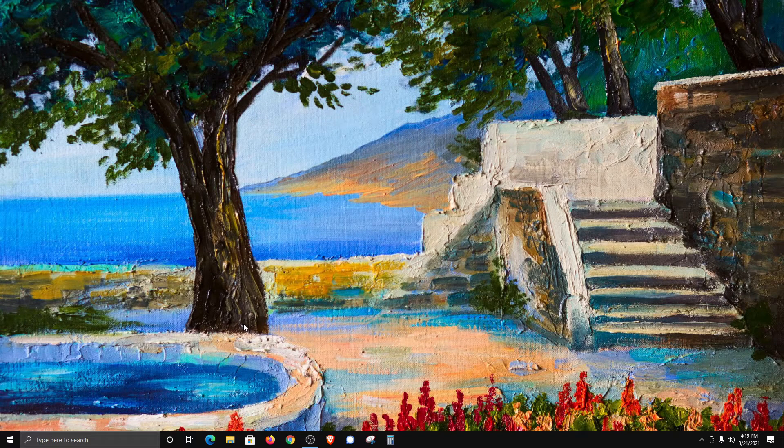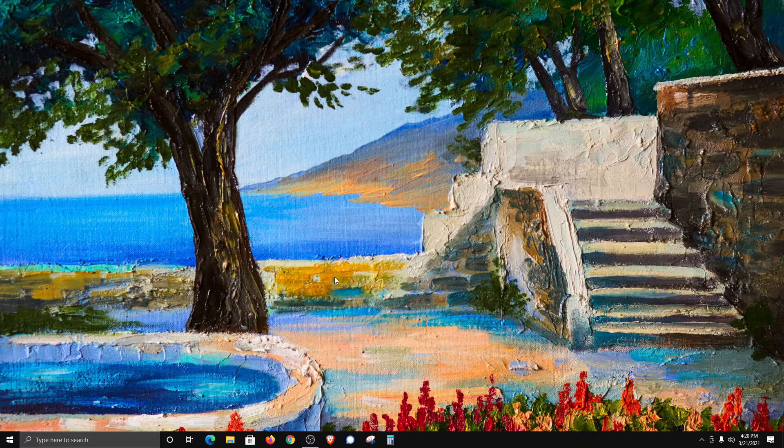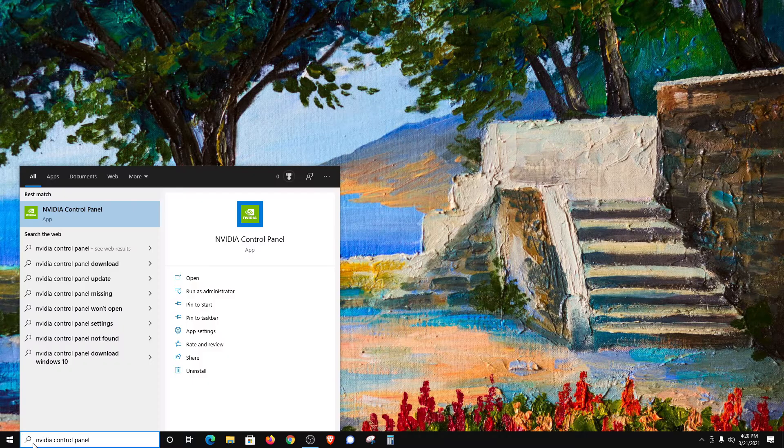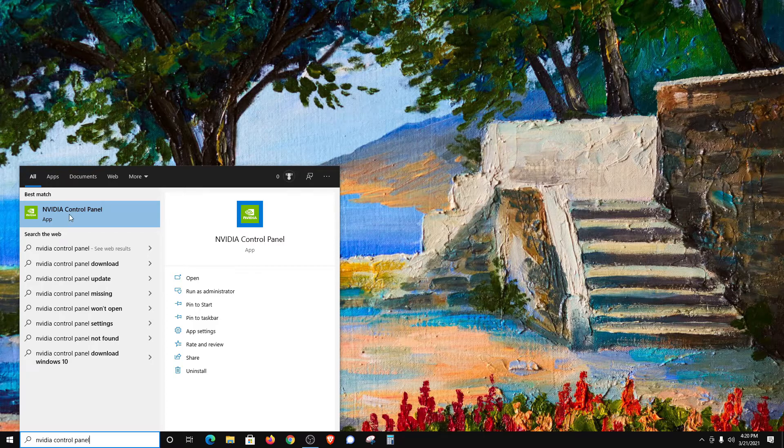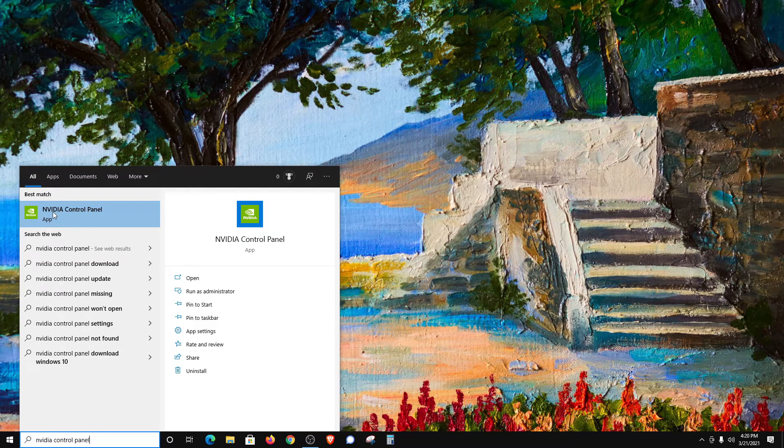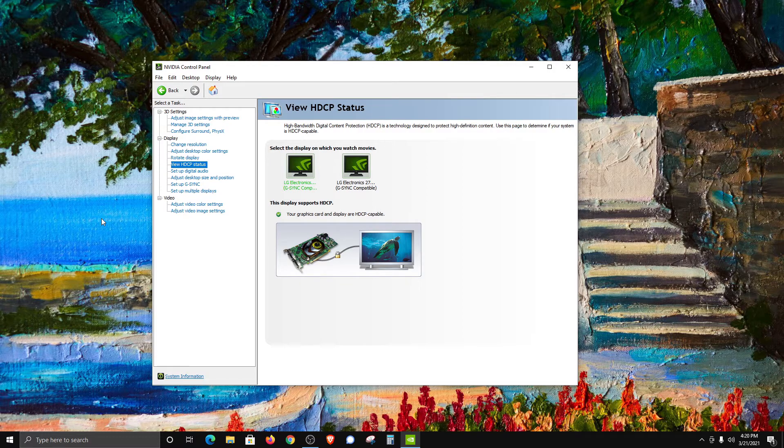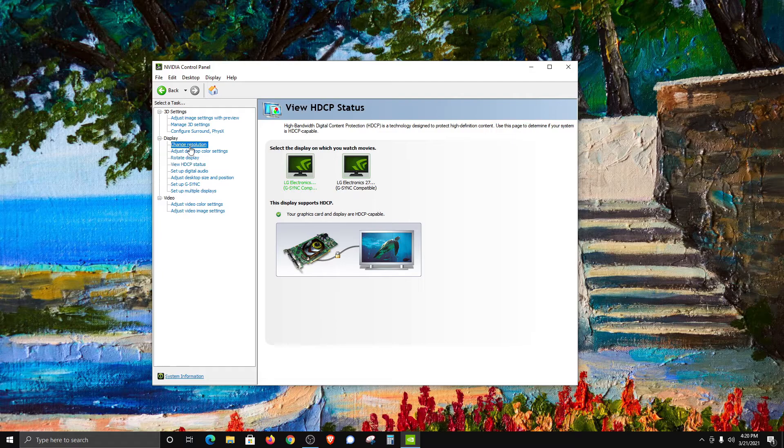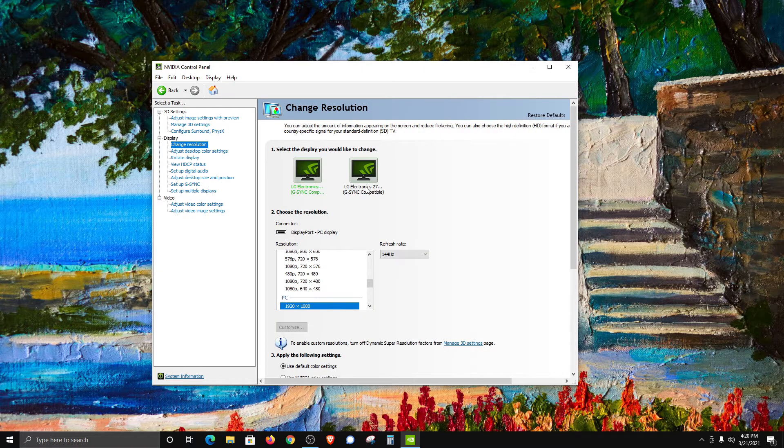Now, for those of you that have an NVIDIA graphics card, what you'll want to do is come down here and type in NVIDIA Control Panel. Once you type that in, it should be the top result. Go ahead and open that up. This is going to give you a lot of the same options that we saw in the Windows 10 display settings.